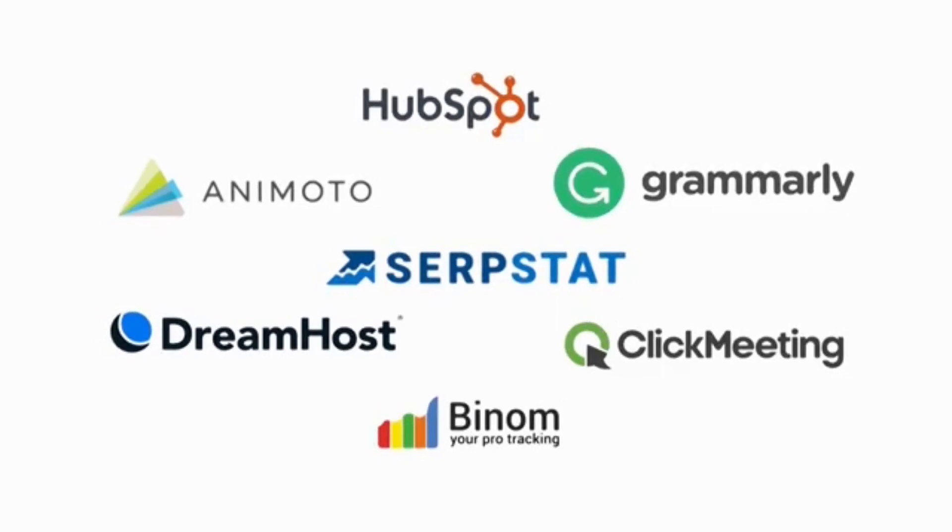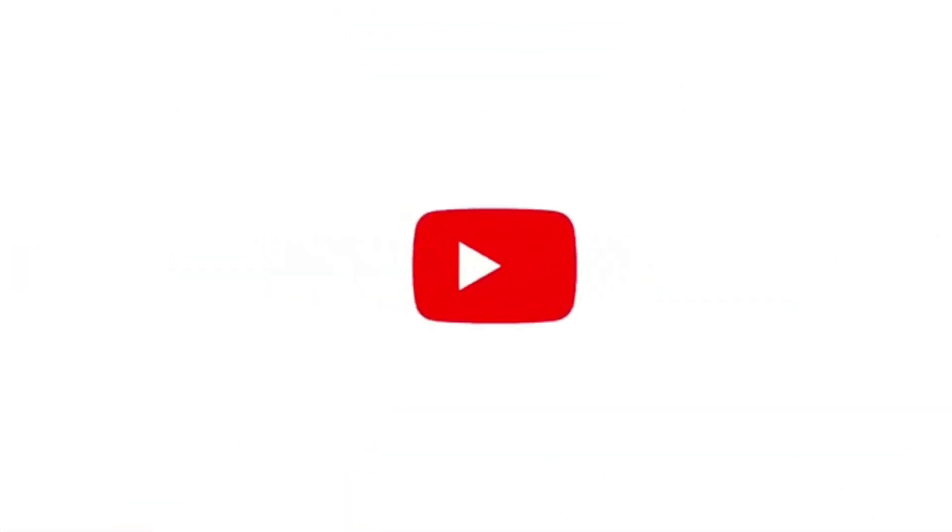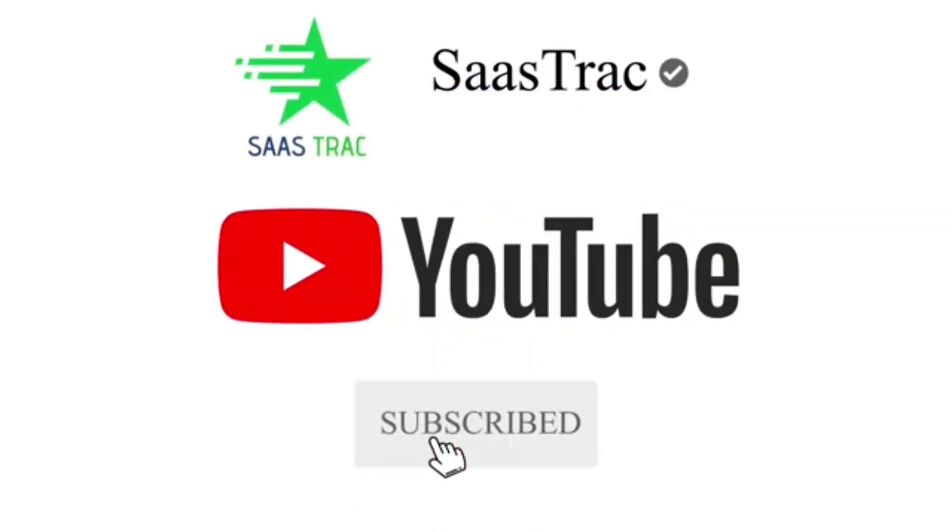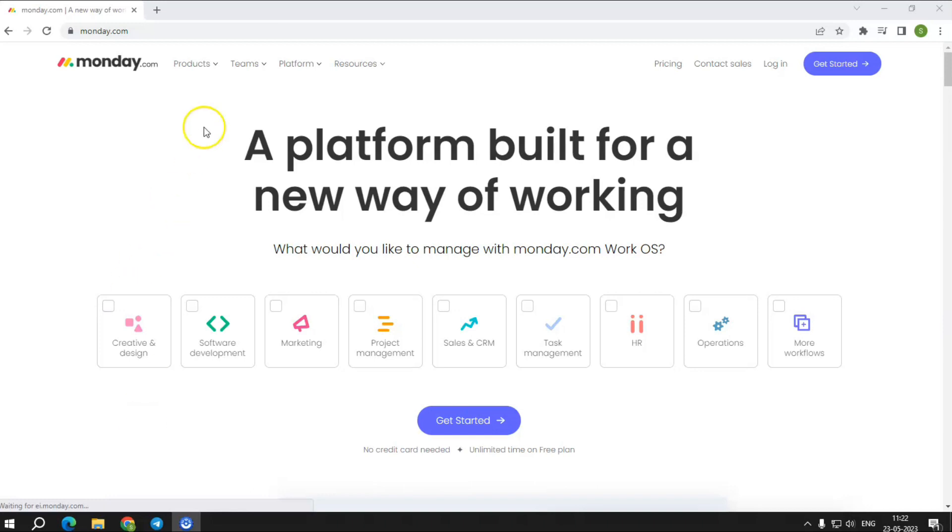Today we are going to examine Project Management Software Monday.com. But before we get started, do not forget to hit the bell icon and subscribe for all the latest reviews on the latest best tools and products.